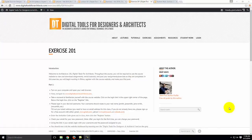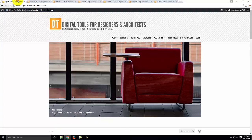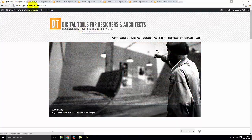We're going to start back up with Exercise 201. For Part 1, this is relevant to people who have not been in one of my classes before and don't already have an account. I'm going to walk through the website and show you how to register so you get familiar with it. It's important to get registered because there's a file I want you to download as part of the beginning of class. This is the Digital Tools website — digitaltoolsforarchitects.com.